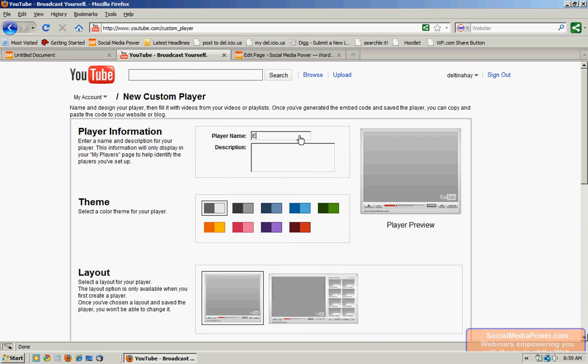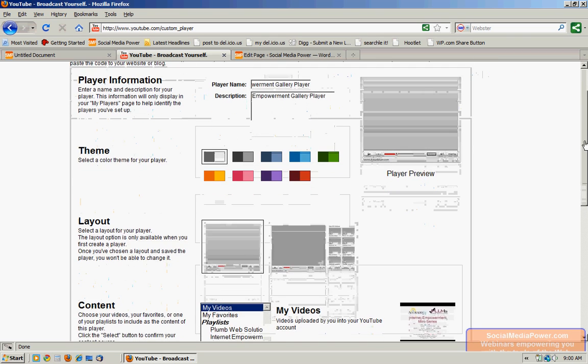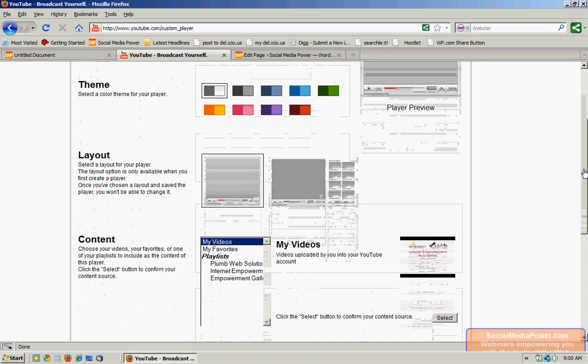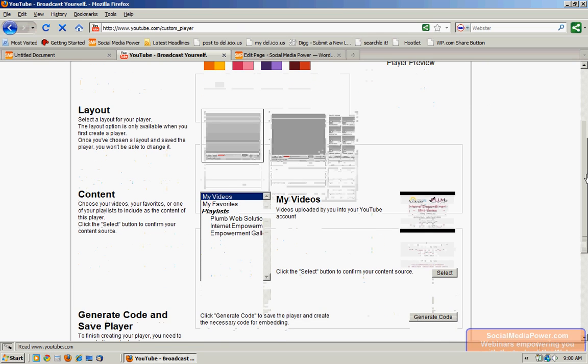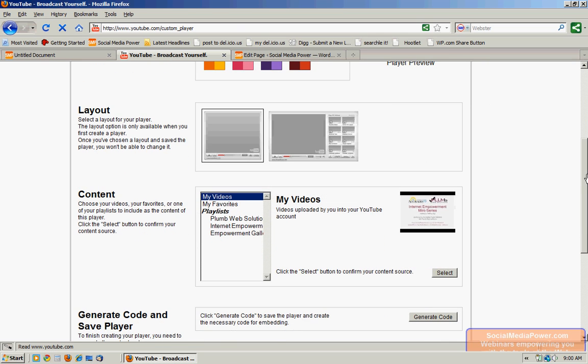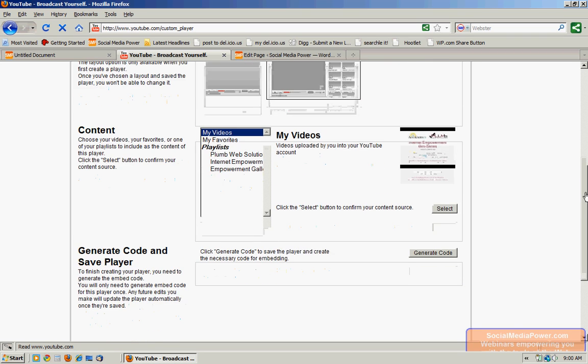So we're going to call this the Empowerment Gallery Player. And we're doing this mostly for reference for ourselves later on so that we know which custom player we created contains what content. For this particular website I like the darker gray theme and the longer layout. Now if you have a more narrow theme or website you might want to consider the narrow layout.